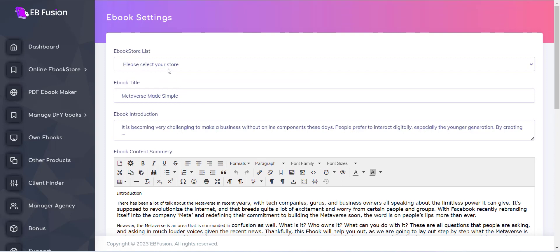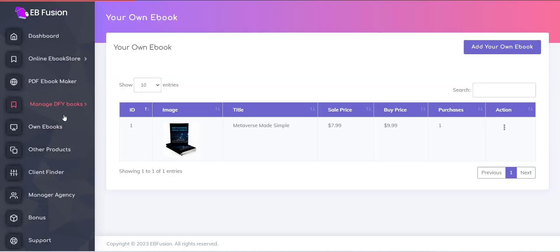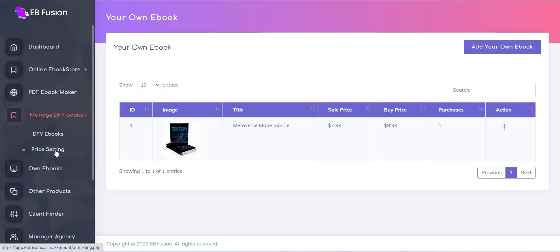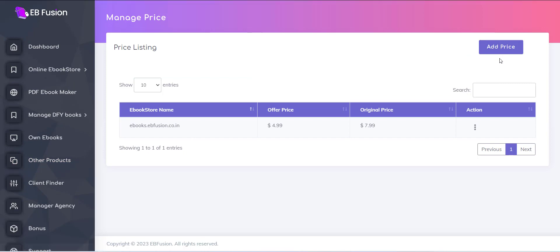For this, click on the price setting menu from the Manage DFY eBooks menu. From here, click on the Add price button and you will get the form with various options.